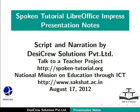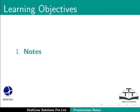Welcome to the Spoken tutorial on Presentation Notes in LibreOffice Impress. In this tutorial, we will learn about notes and how to print them.